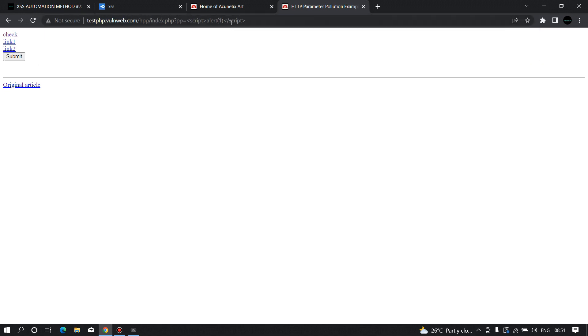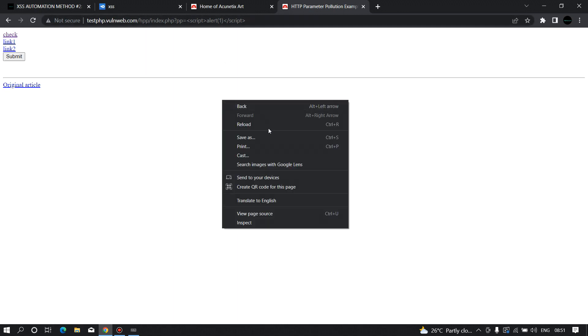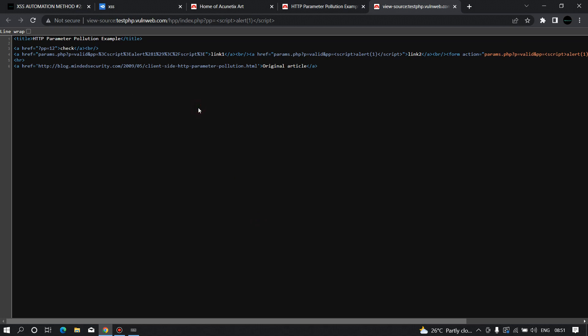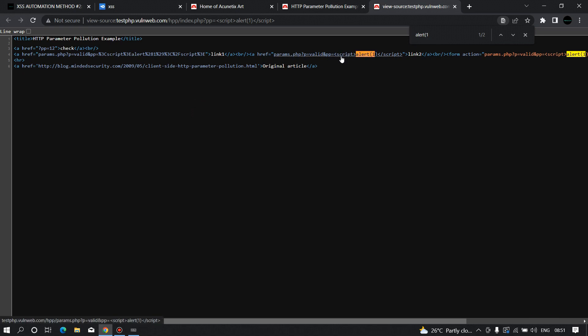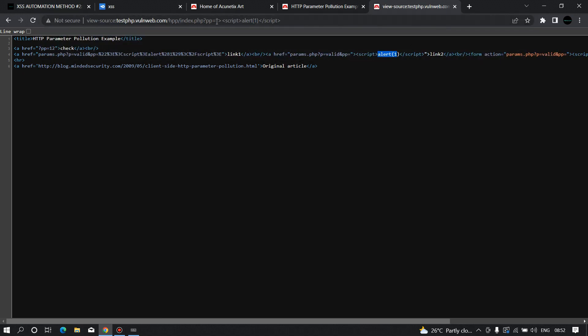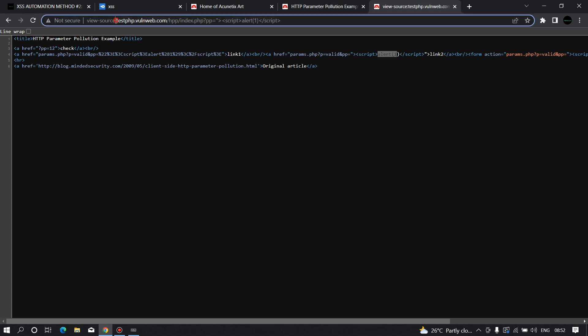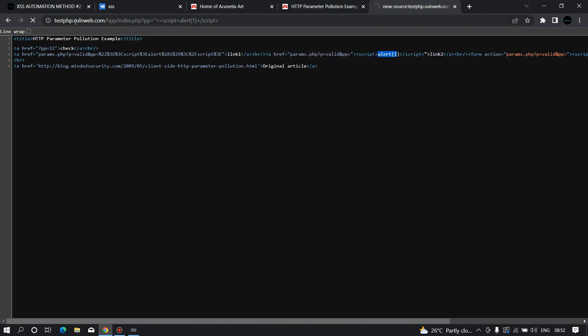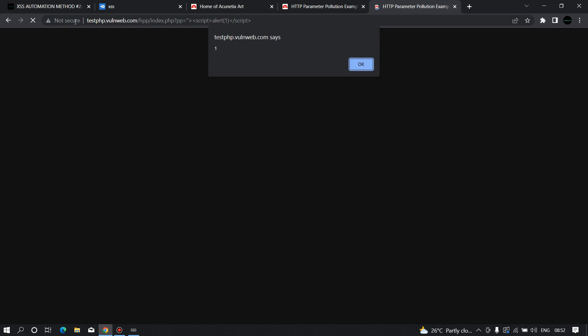In the application, I'll inject a normal payload: a script tag with alert(1) and close the script tag to see if we can get an alert pop-up. We didn't get an alert, so let's check the source code. As you can see, the reflection is there and the dangerous characters are reflecting as-is, but we need to escape out of the anchor tag. We can do this by adding a double quote and a backslash.